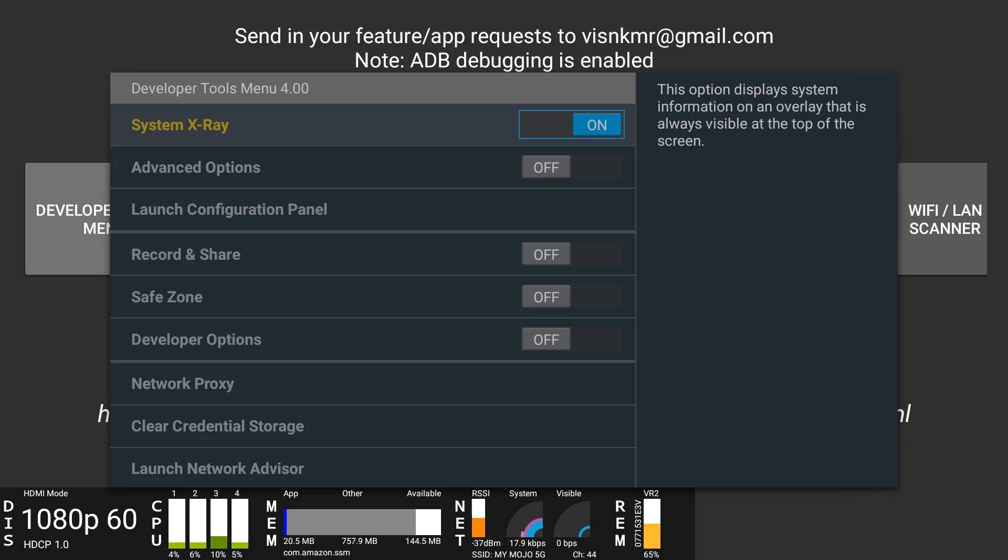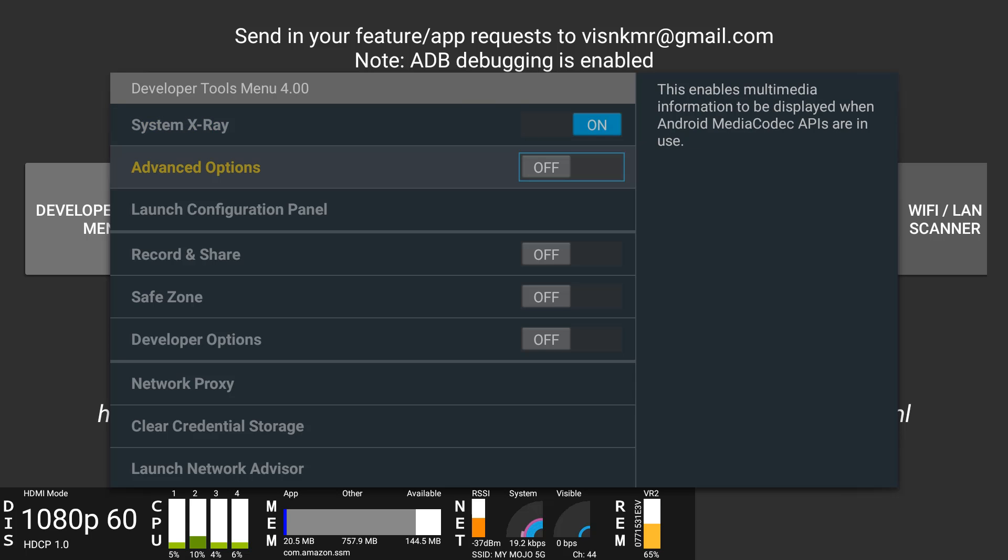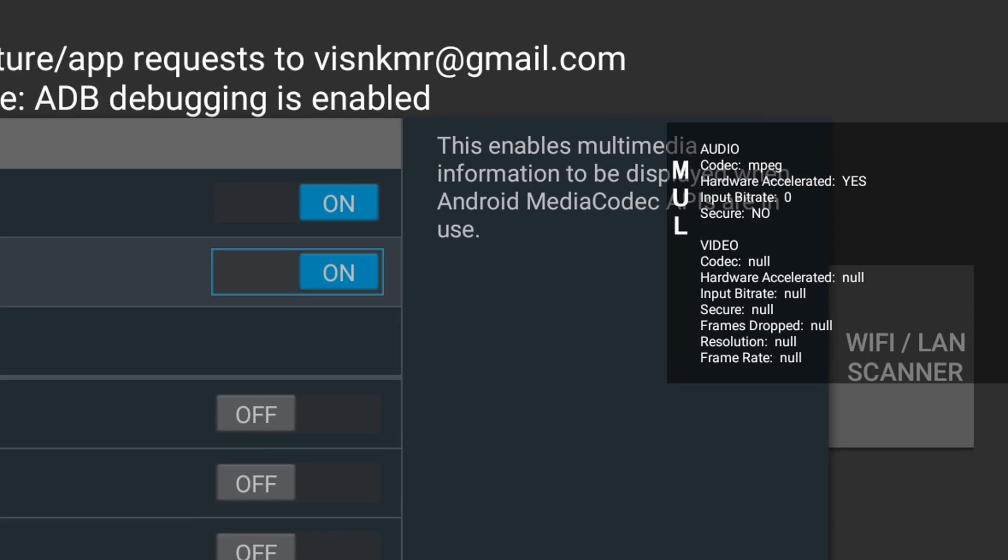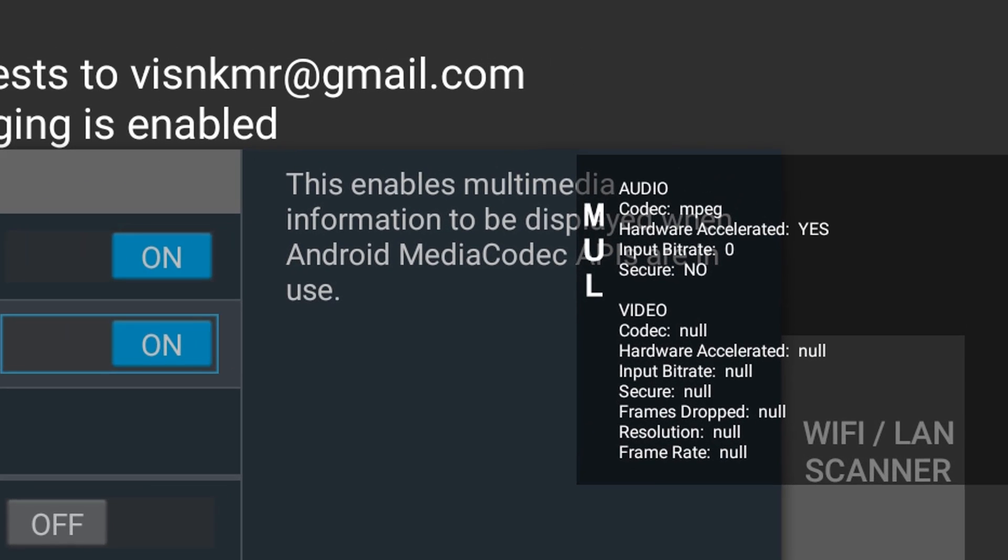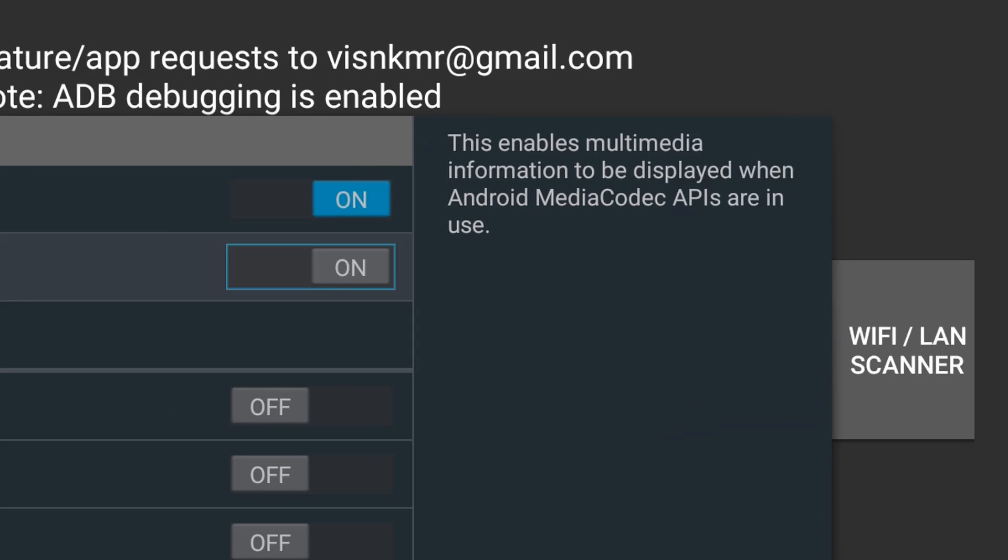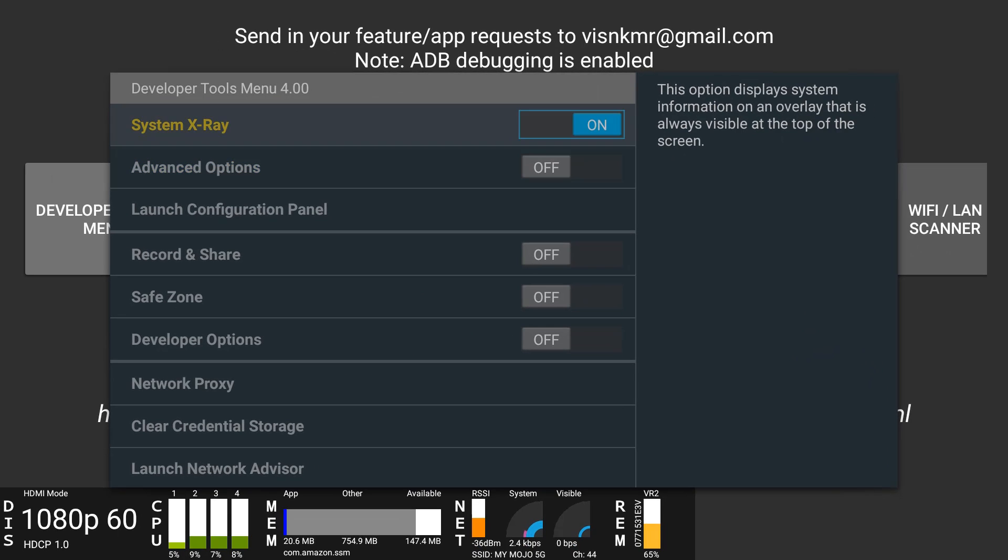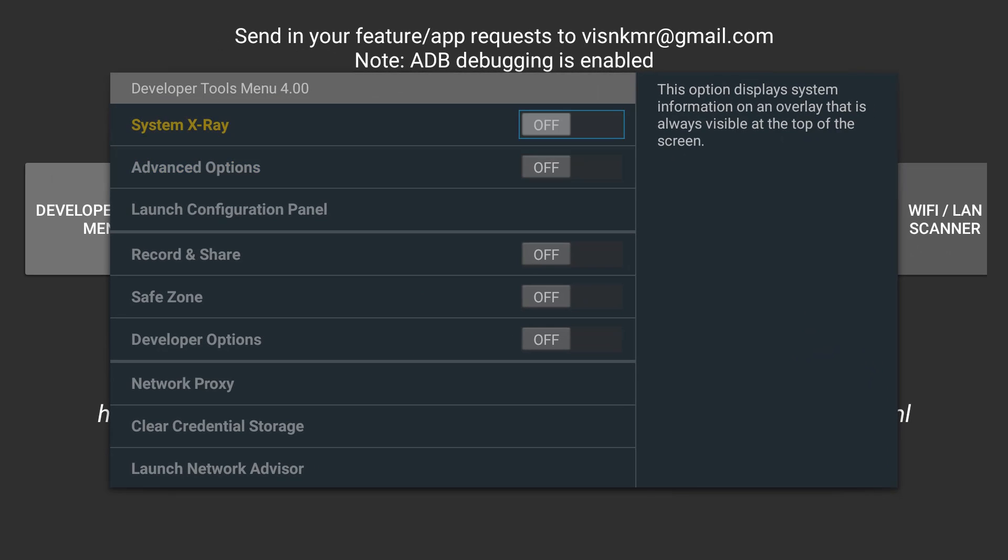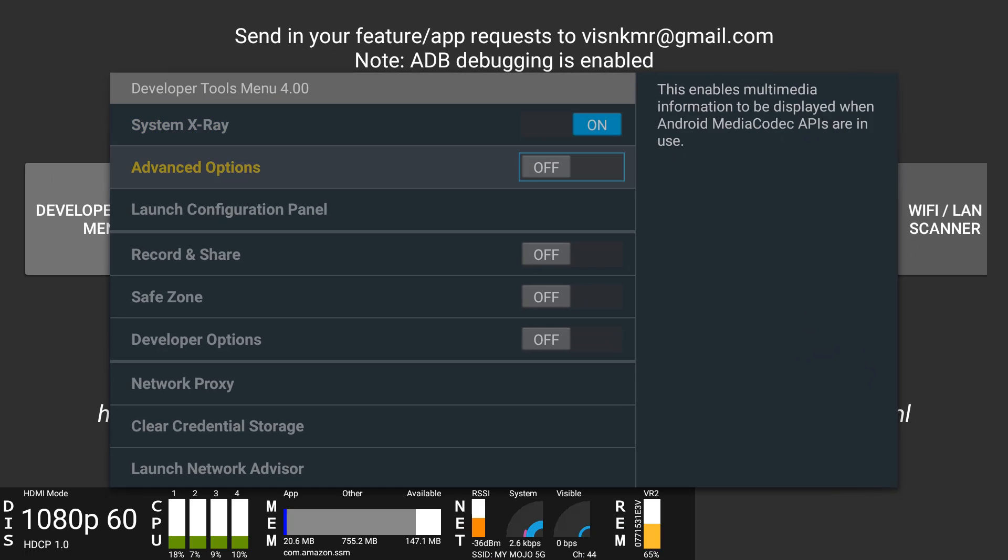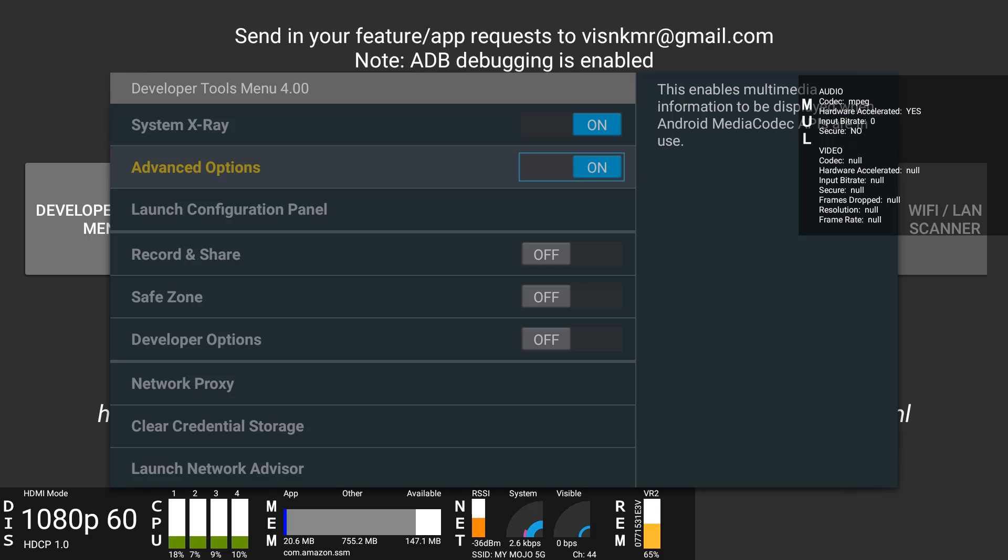The next one you want to click is Advanced Options. This basically gives you the option to have real-time information about your audio and your video. It's easy to turn them on and off quickly when you don't want to use them anymore. We'll leave those on for now.